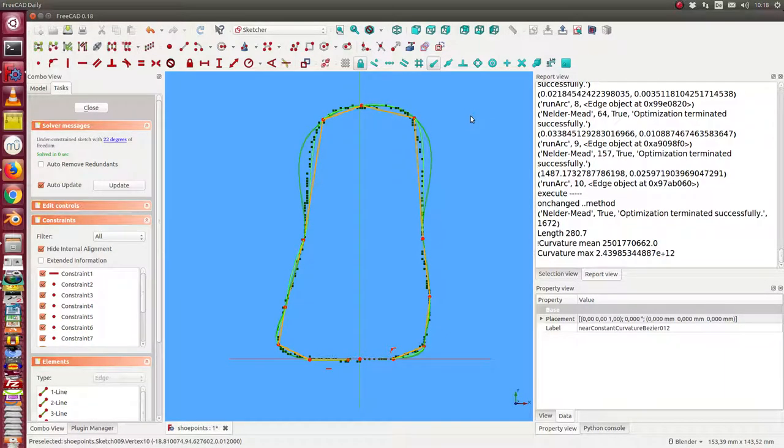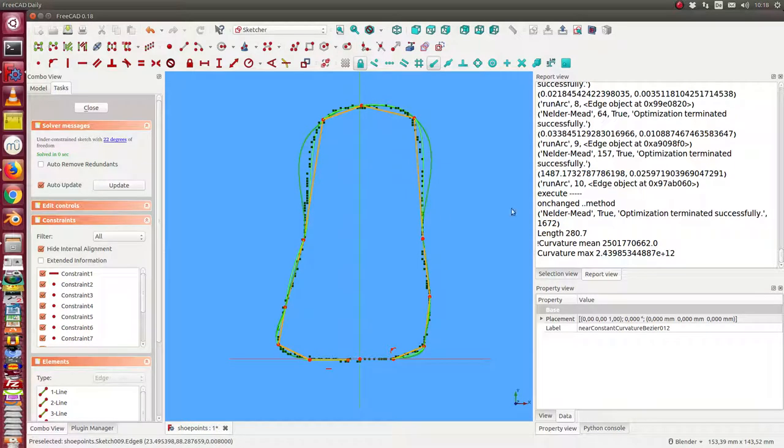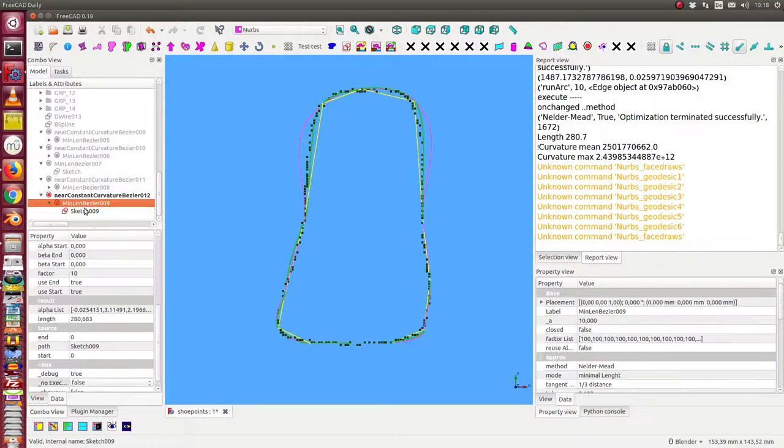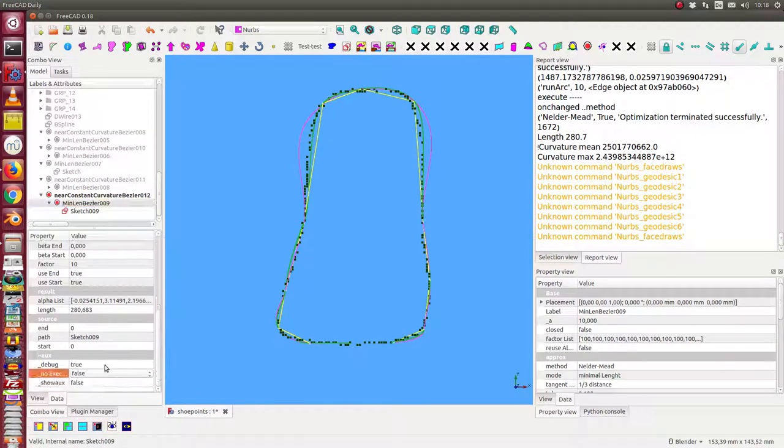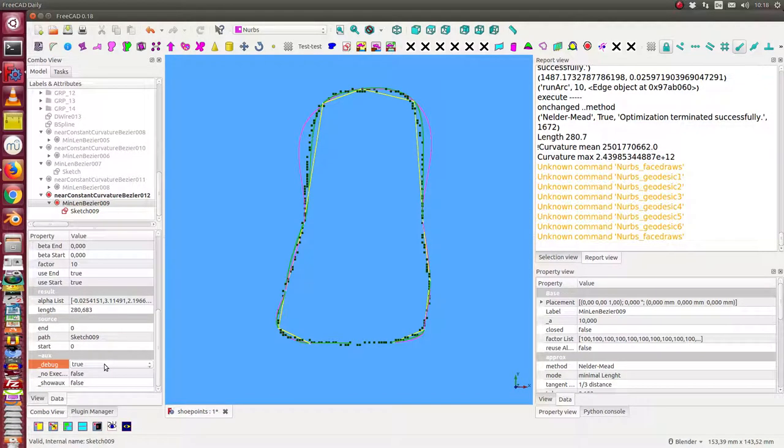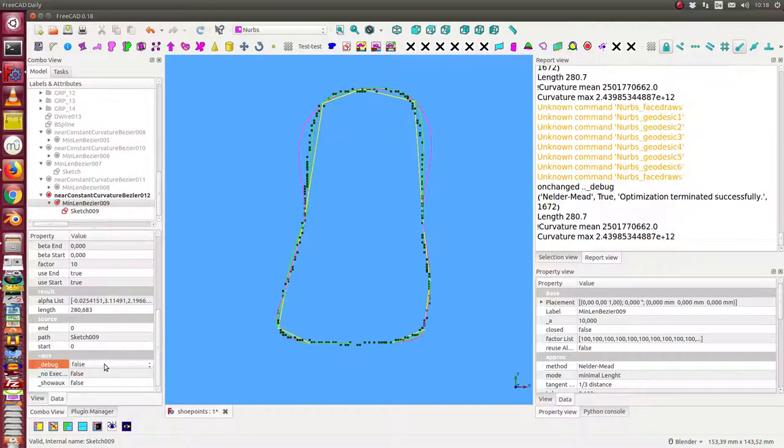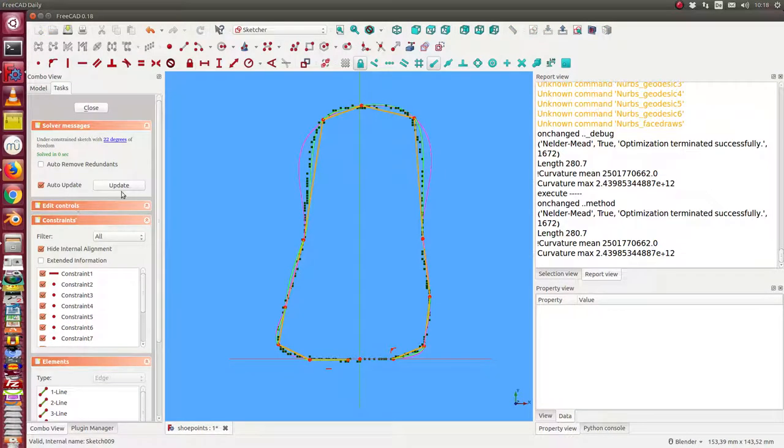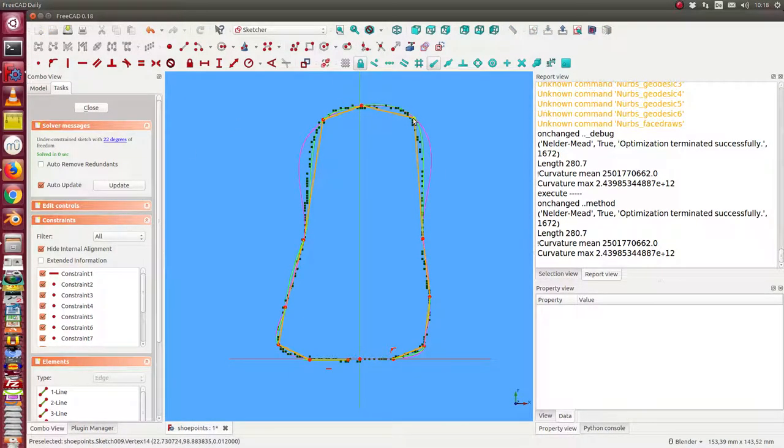So the display of the simulation takes a long time, so I stop it and say don't debug. So in this case simulation is a little bit faster.